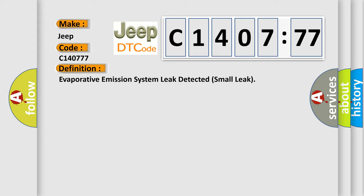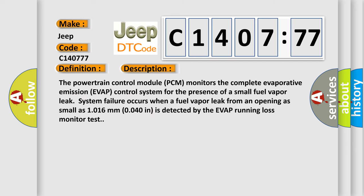And now this is a short description of this DTC code. The powertrain control module PCM monitors the complete evaporative emission EVAP control system for the presence of a small fuel vapor leak. System failure occurs when a fuel vapor leak from an opening as small as 1.016 mm or 0.040 inches is detected by the EVAP running loss monitor test.